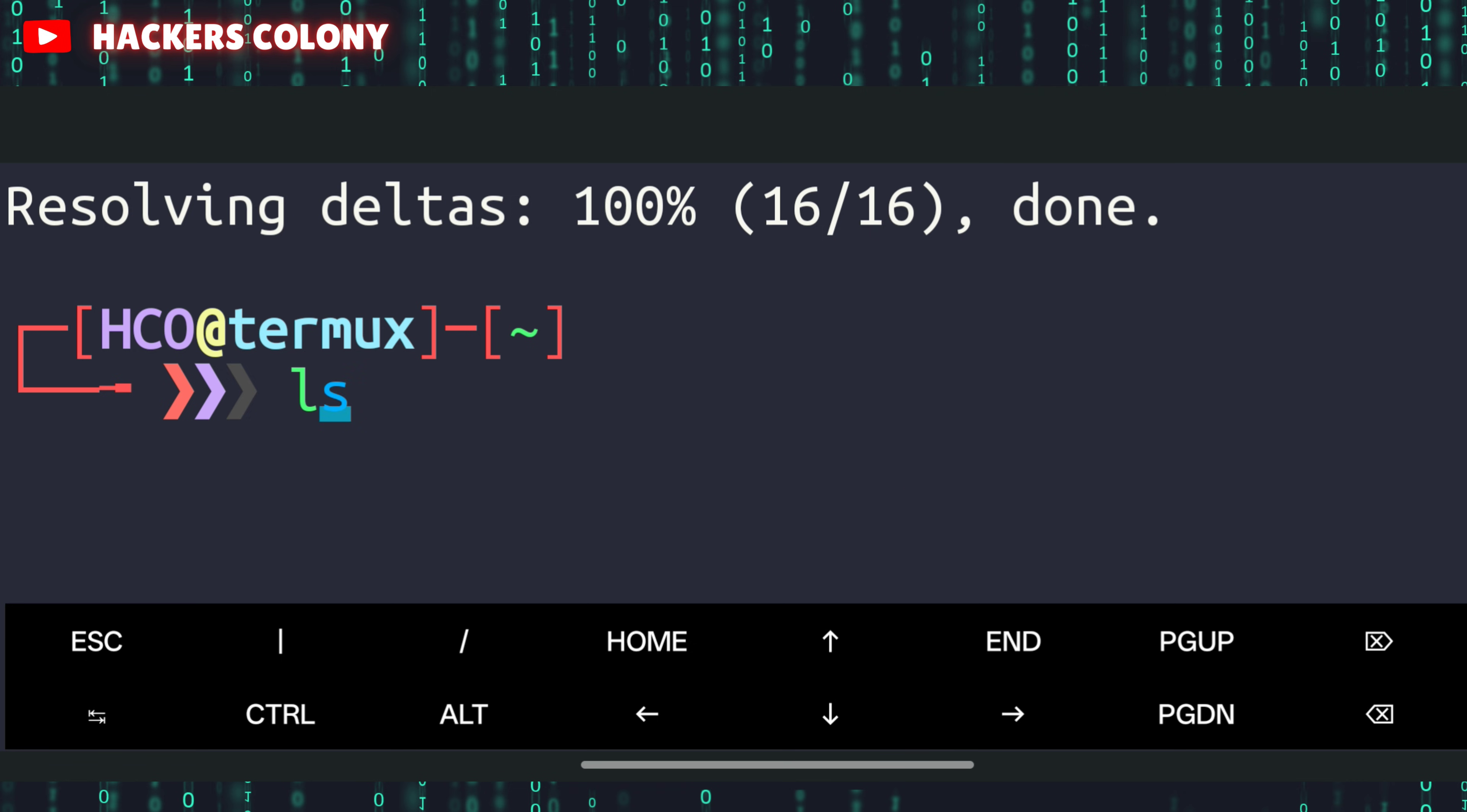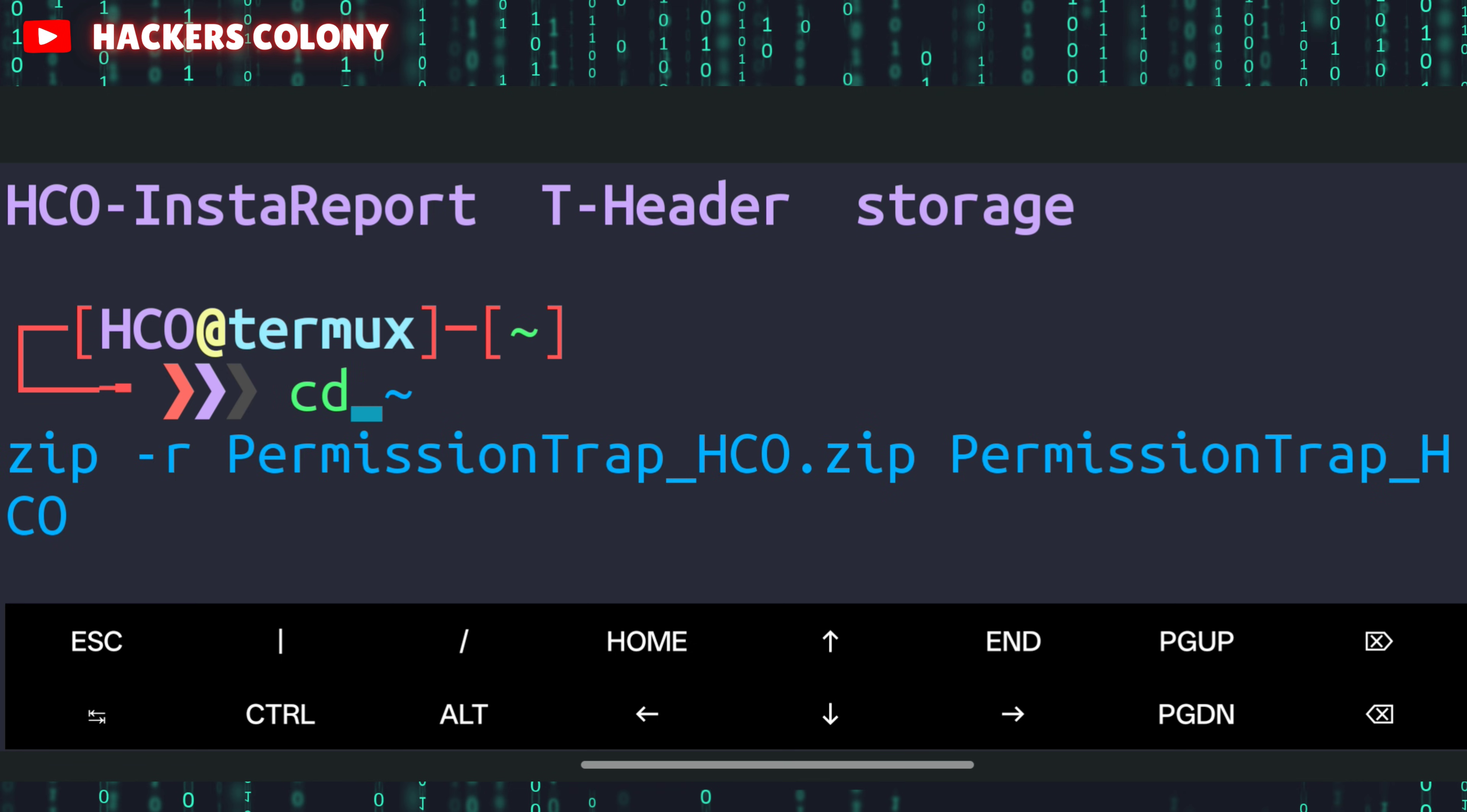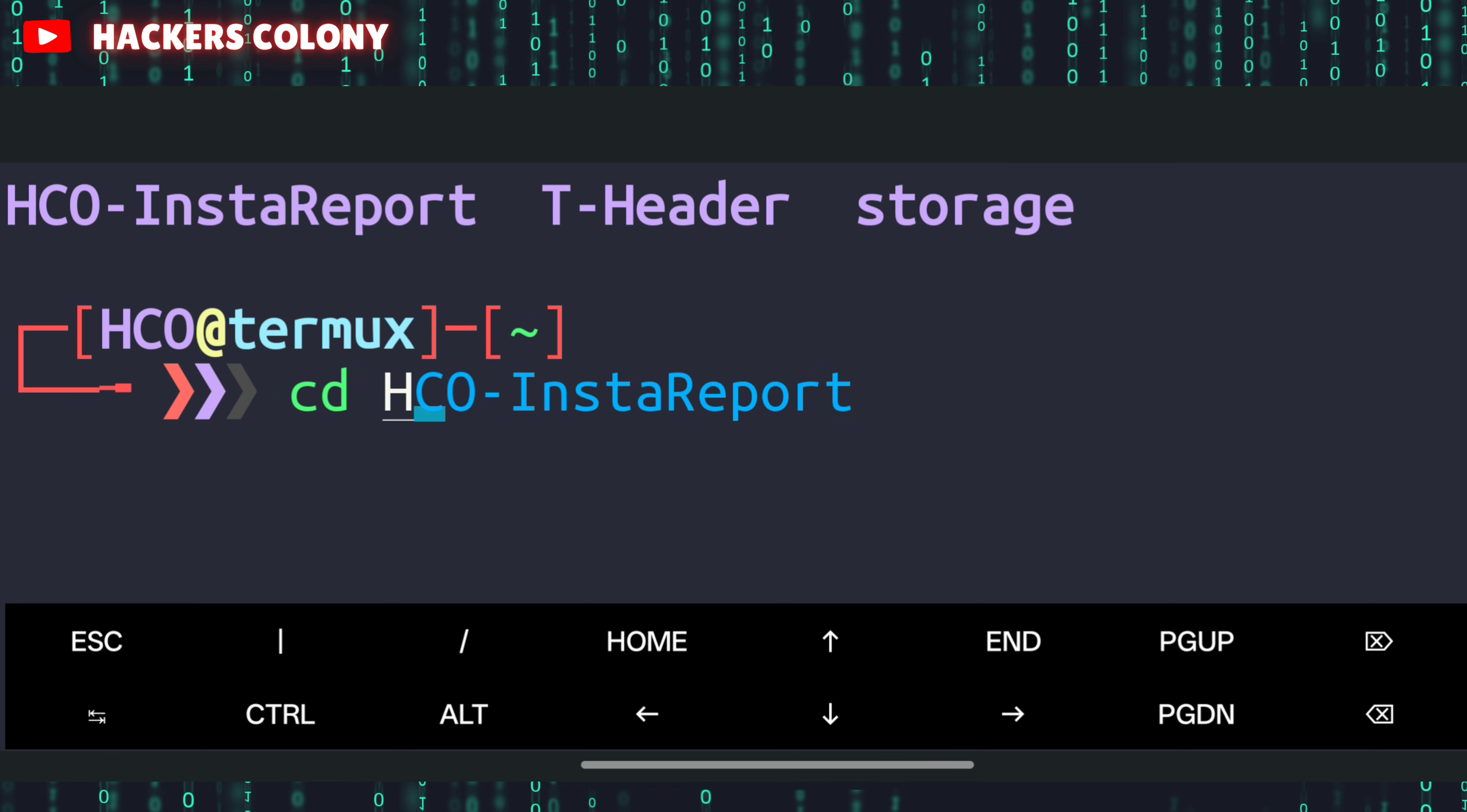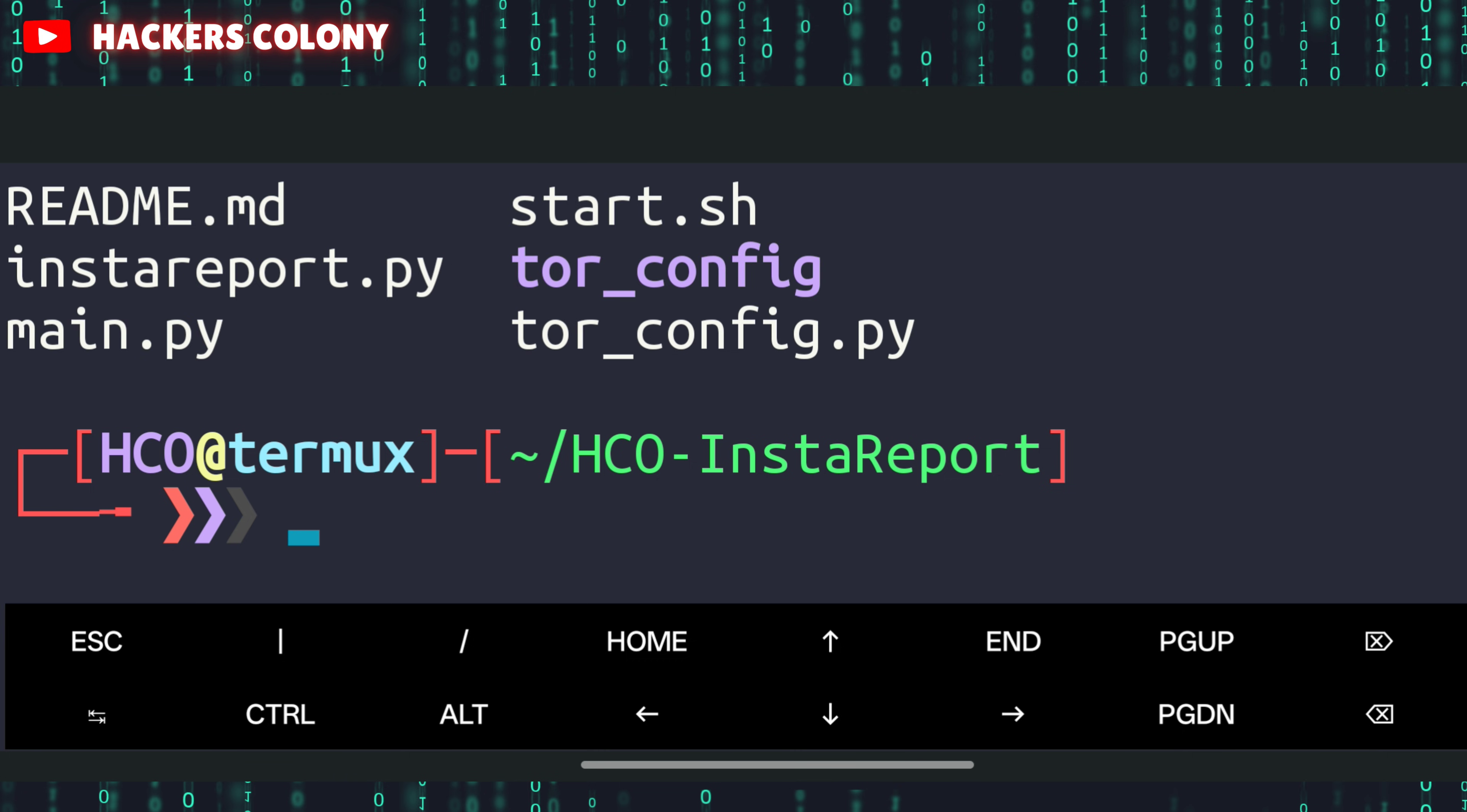Once this is done, go for the next command. Type ls, hit enter, then type cd space HCO-InstaReport and hit enter.